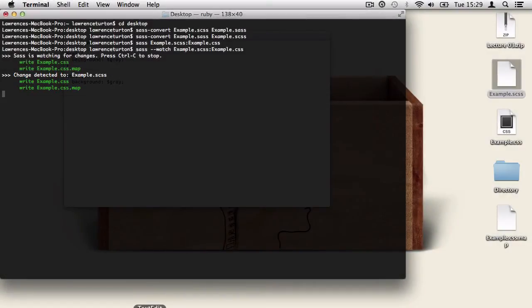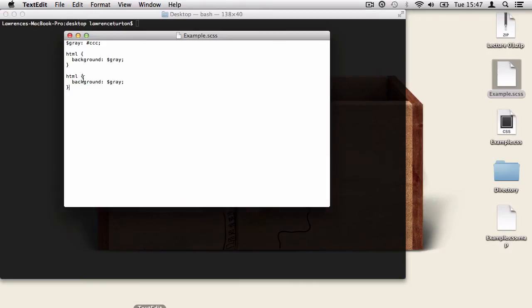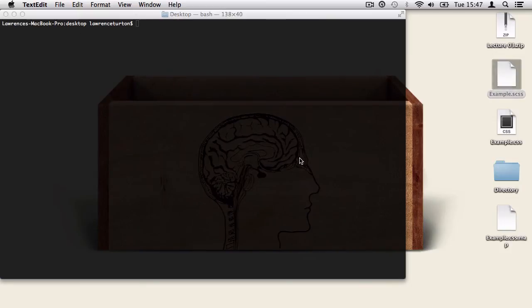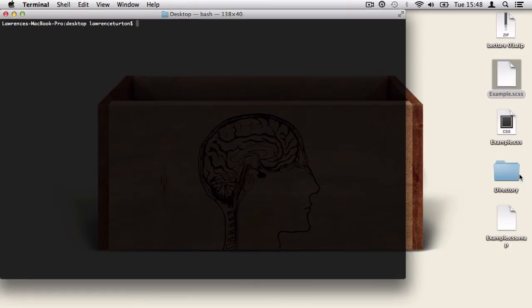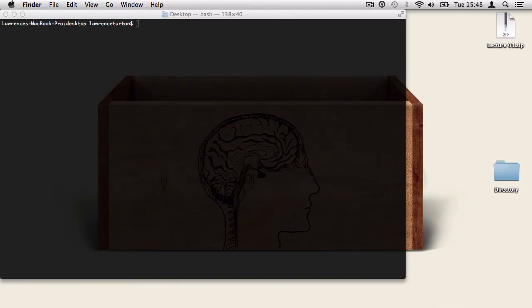Now to stop it from watching a file, we can press Ctrl-C. So very quickly, I'm just going to clear the terminal and tidy things up a little bit. And we're going to get rid of a few files on the desktop and just leave the directory folder.